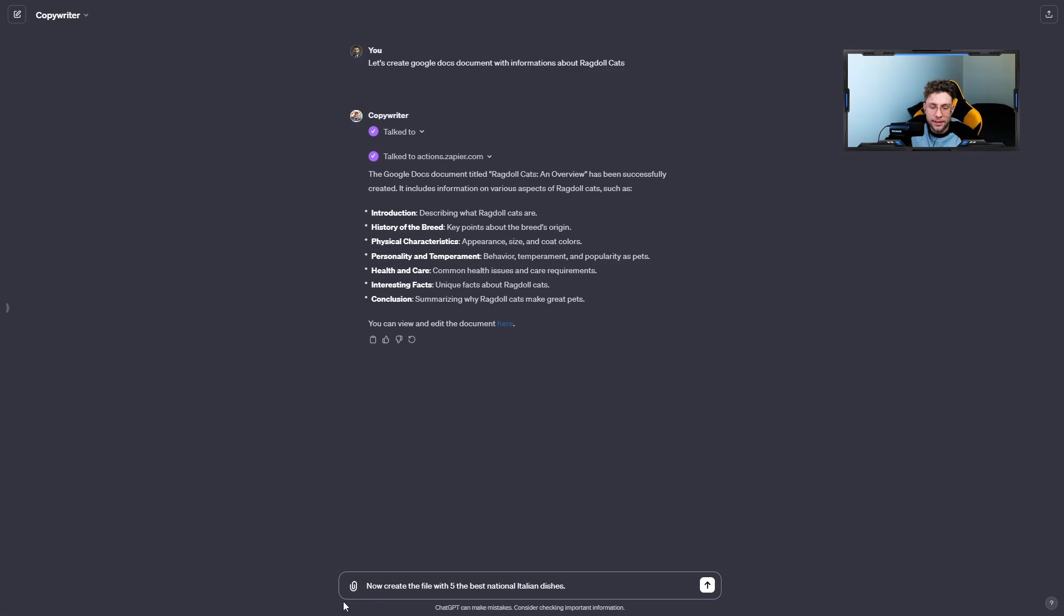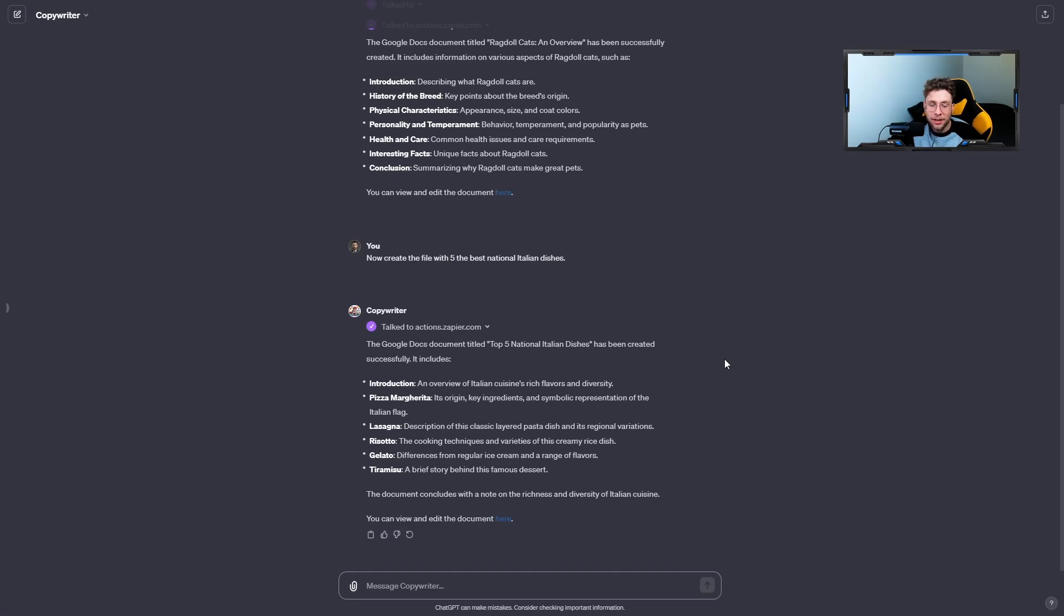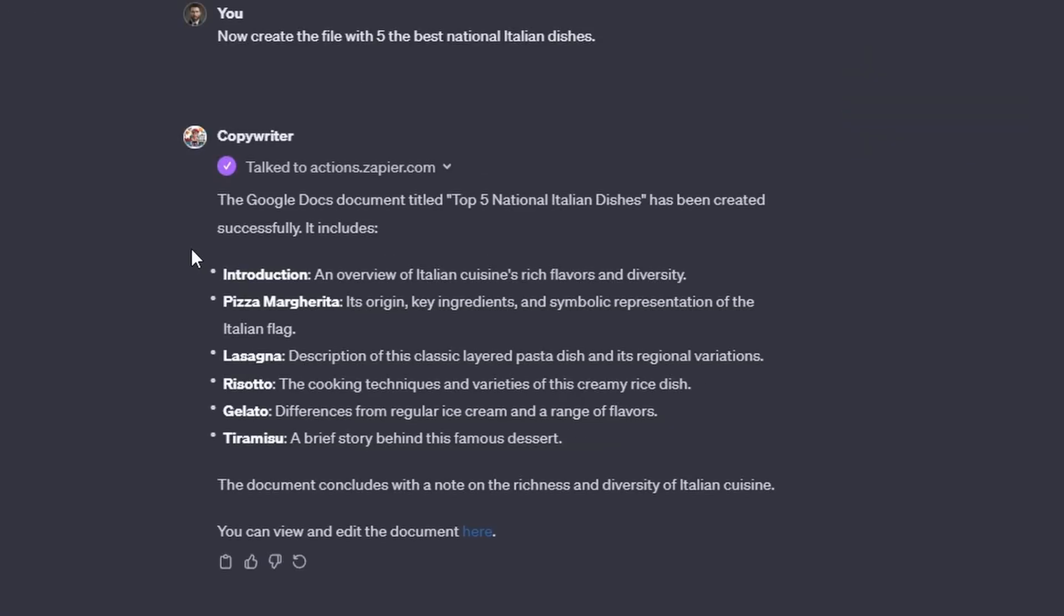And from now, we have enabled our AI actions to do everything for us. So for this case, I would like to create the file with five the best national Italian dishes. And now again, just look on it. The Google Docs document titled Top 5 National Italian Dishes has been created successfully. And there we have the introduction, for example pizza margarita, lasagna, risotto.